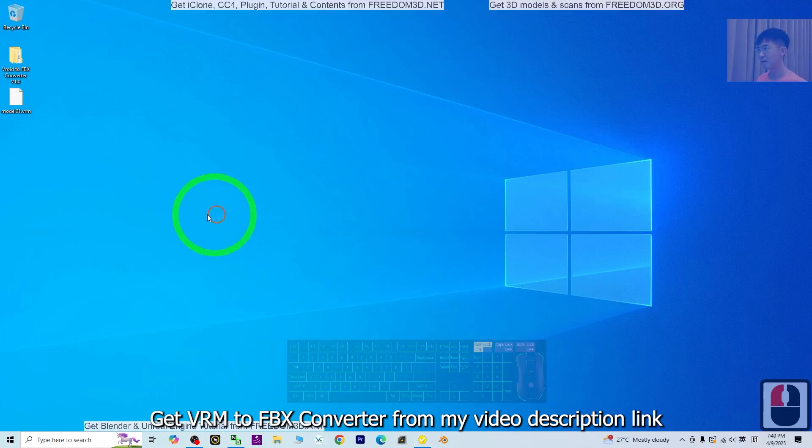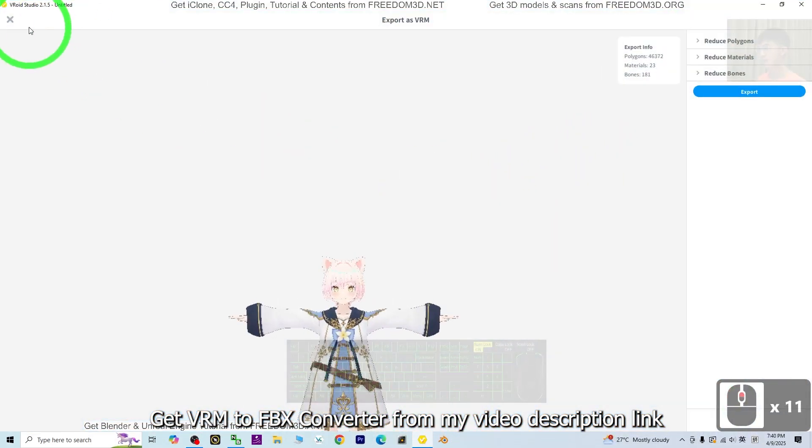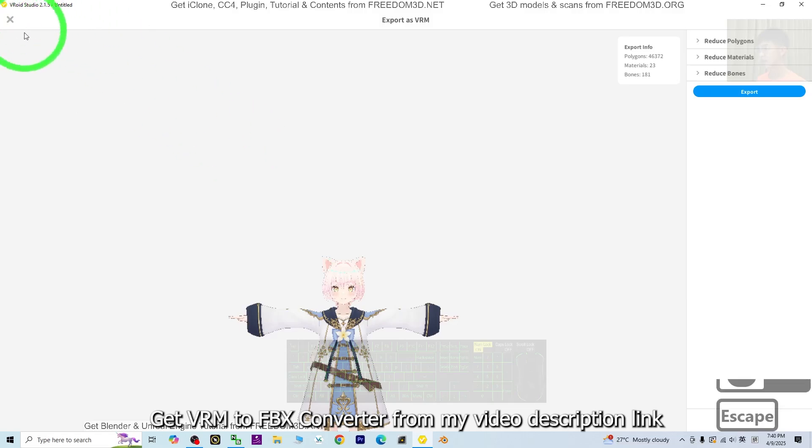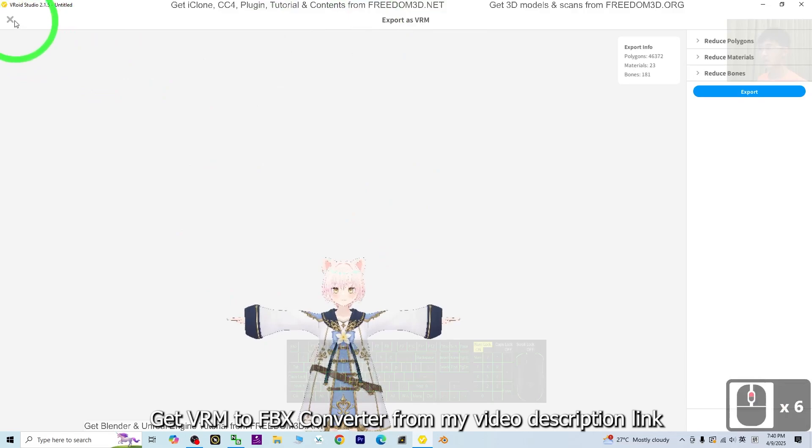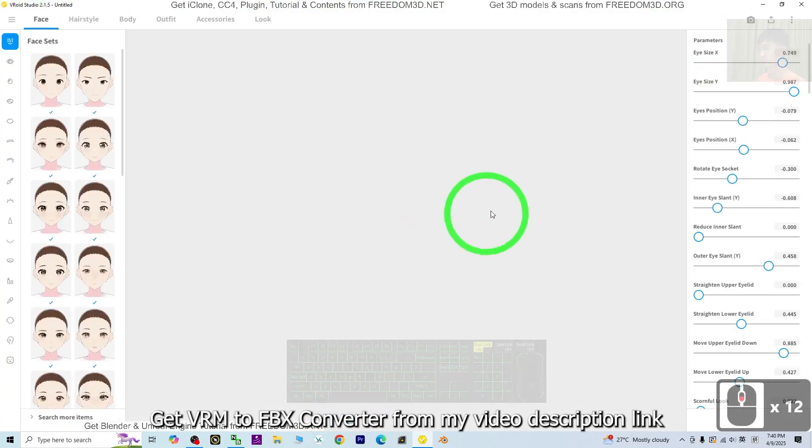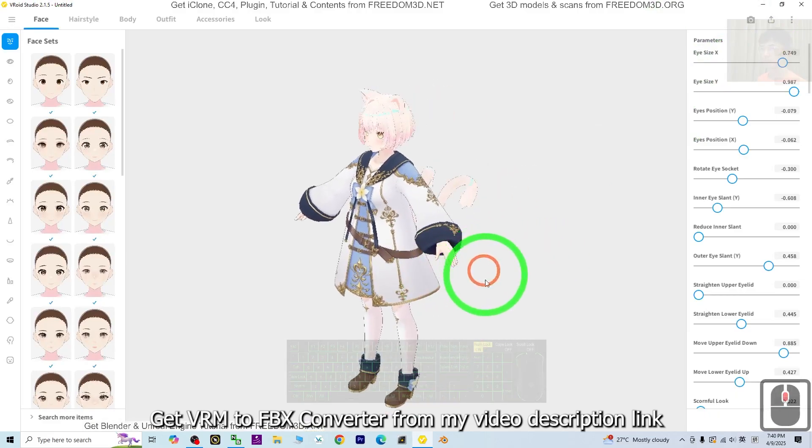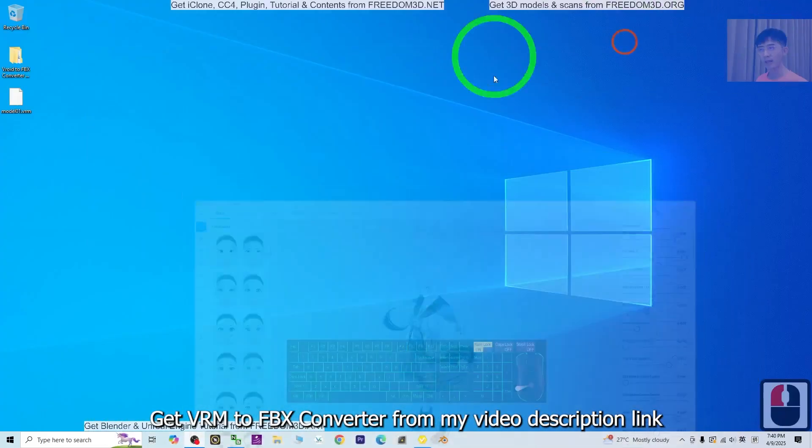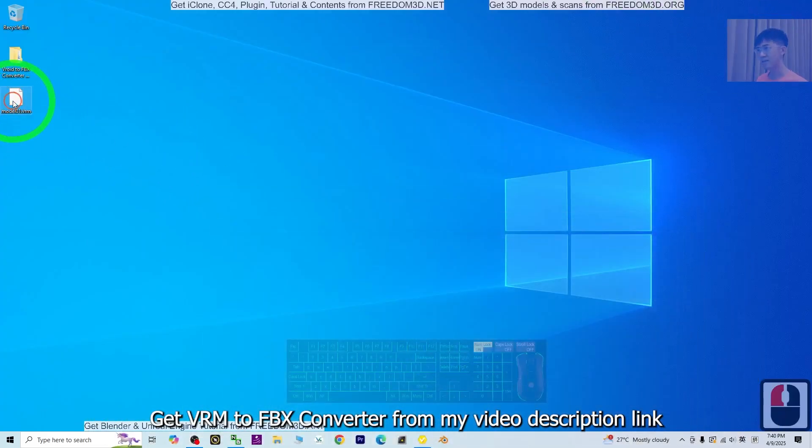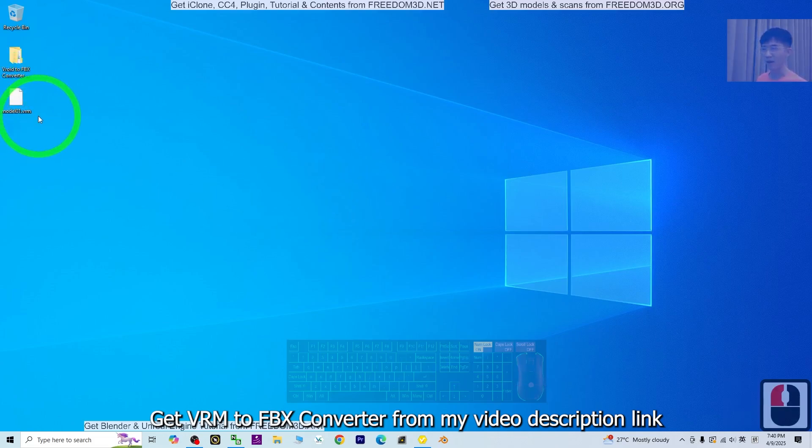As a demo, I will export as VRM on my desktop. Click save. Then check that the VRM is already exported.